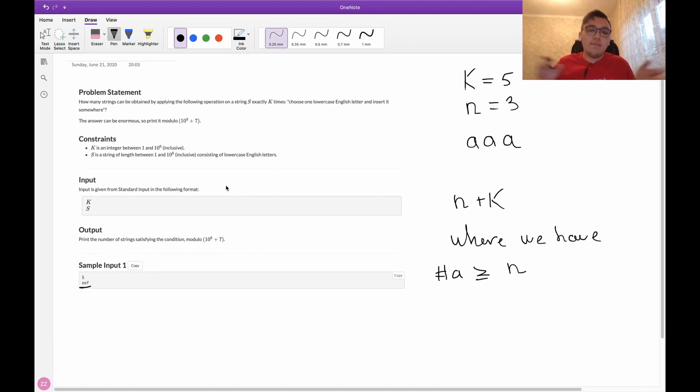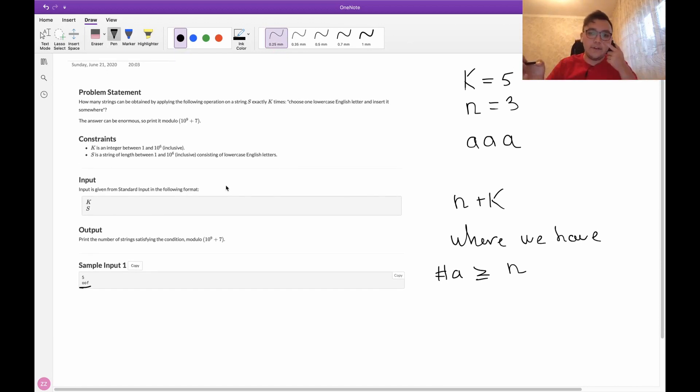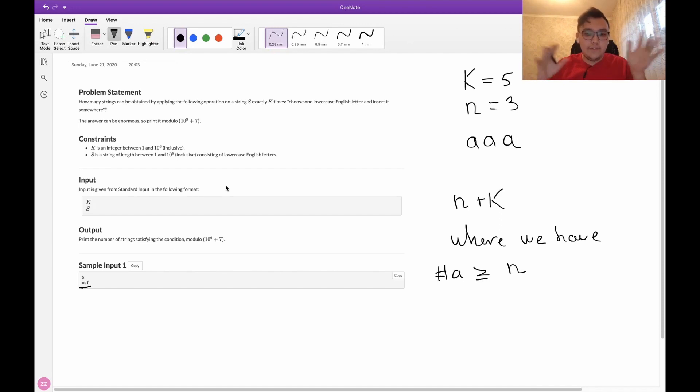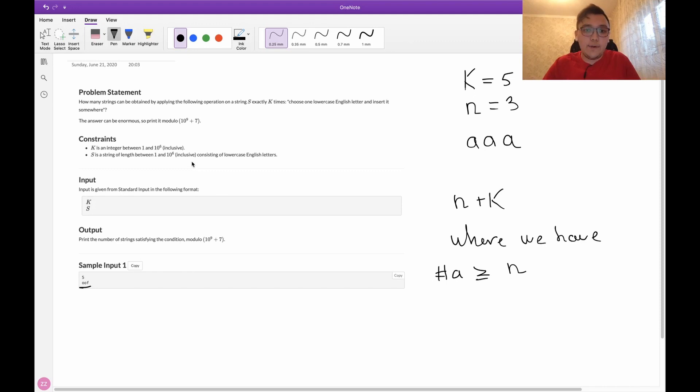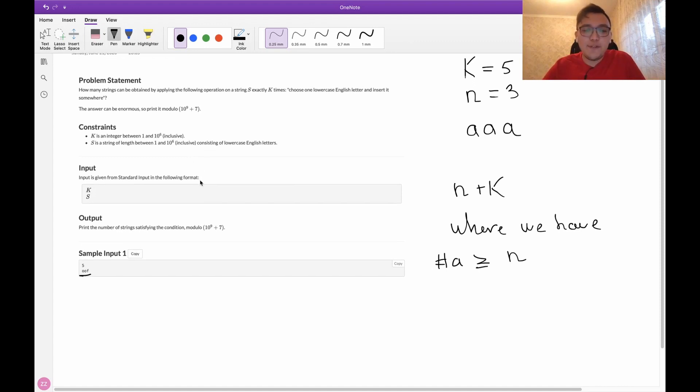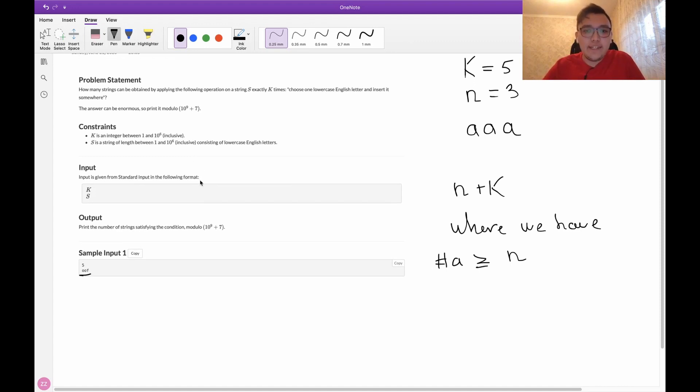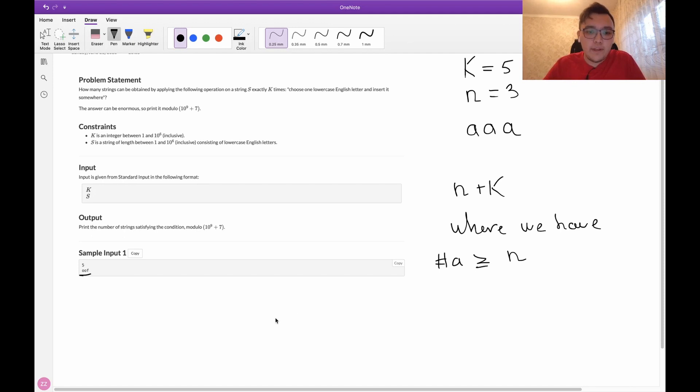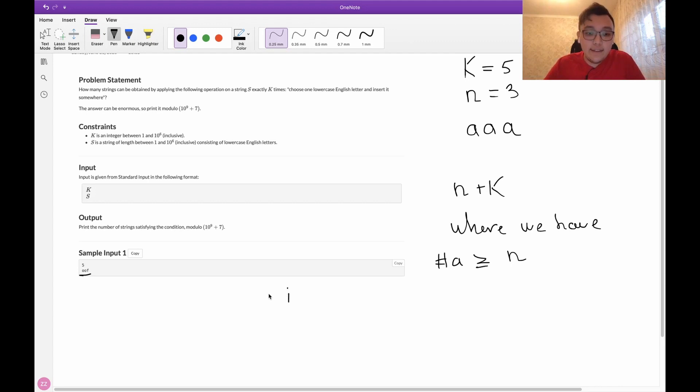If you know some combinatorics, this problem would be easy for you. But if you don't, let me just explain how you can solve this problem. Let's suppose that we fix the number of a's we have in this string. Let this number be i. We want this number to be at least n. So this number can be from n to n plus k.